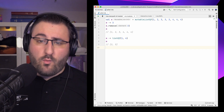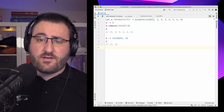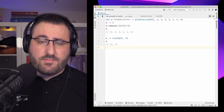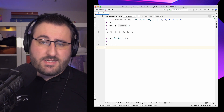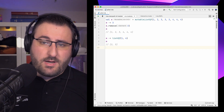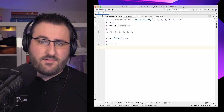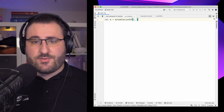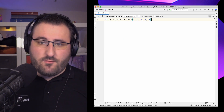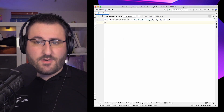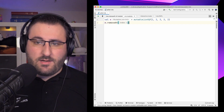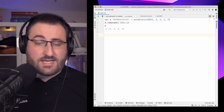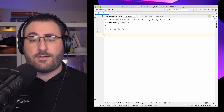RemoveAll looks at every element in the collection we pass and removes all instances of them in our original mutable collection. So by passing one and four as a collection, we remove all instances of those numbers and are left with only two and three at the end. If we know the index where we want to kick an item out, we use removeAt instead – for example, removing the second element at index one.